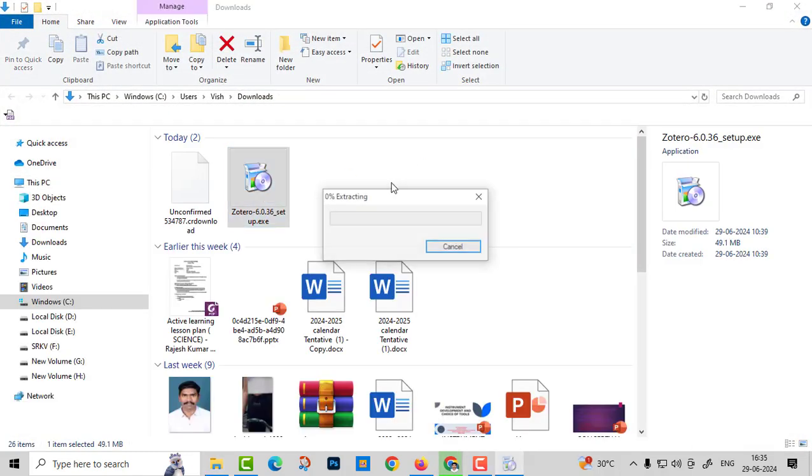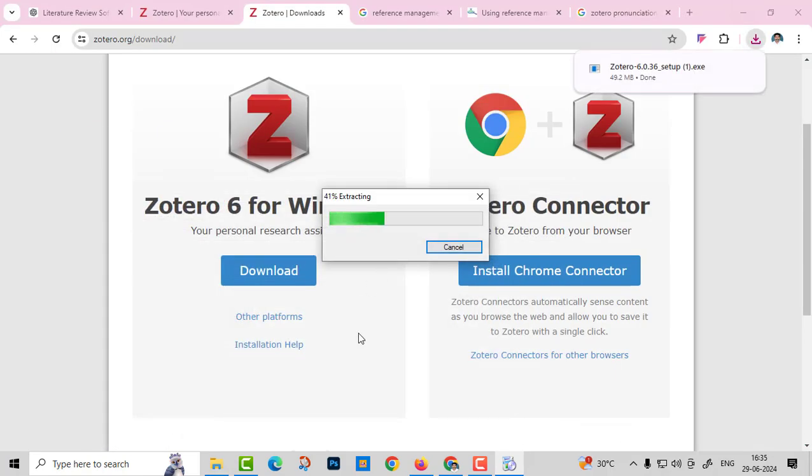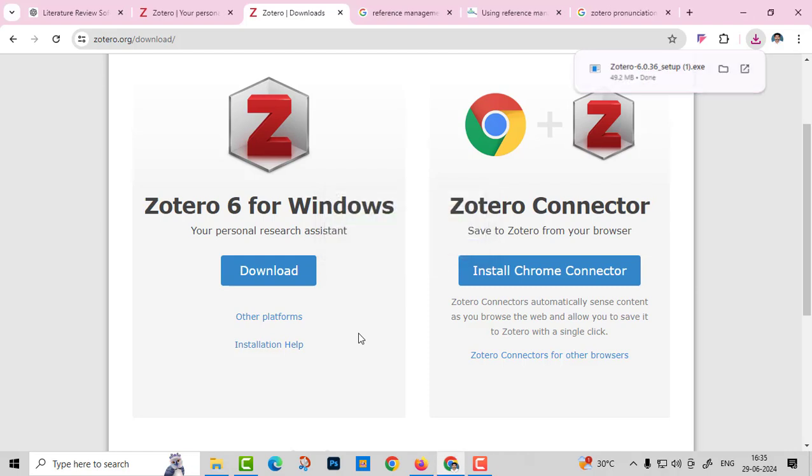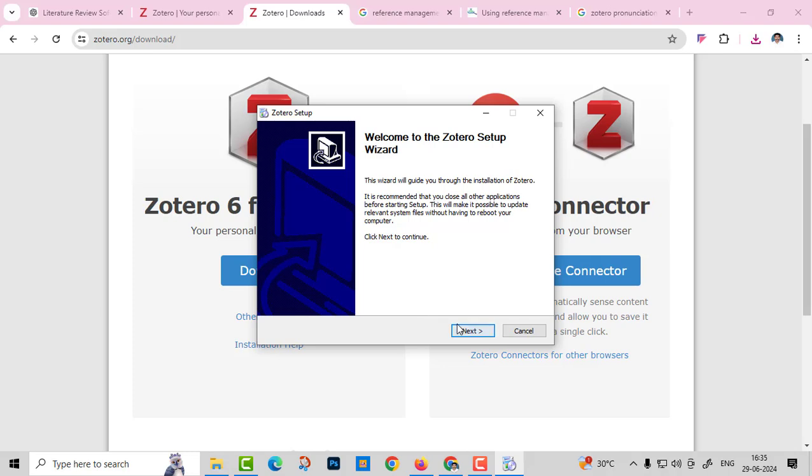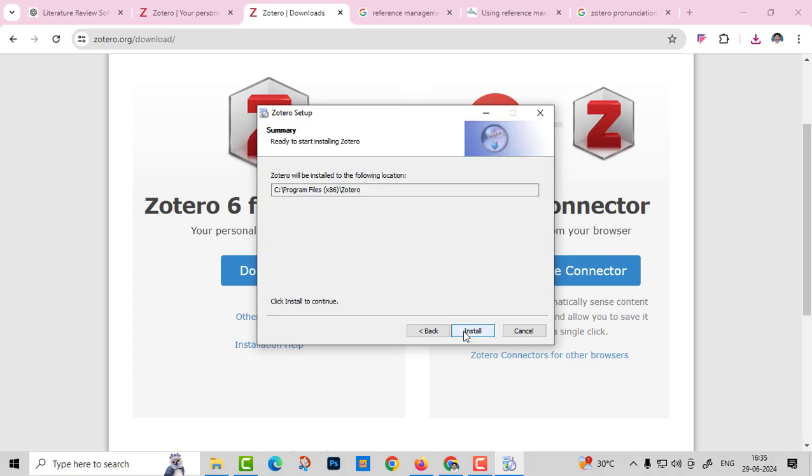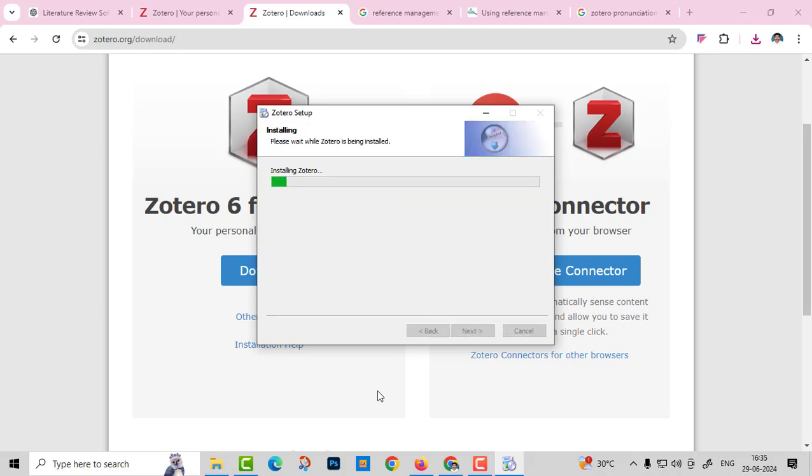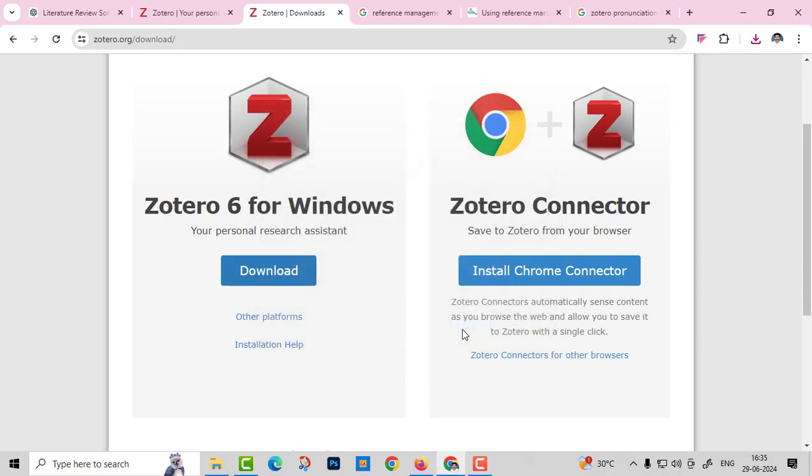Then just extract and install. It's a very simple software with 50 MB. Just click Yes, Standard, Next, Yes. Just click finish.